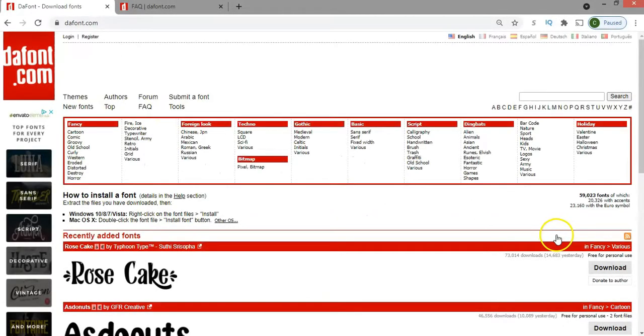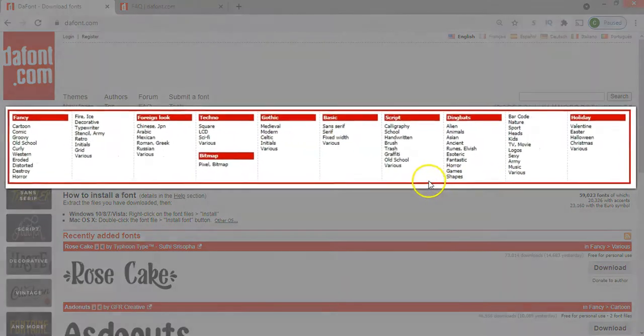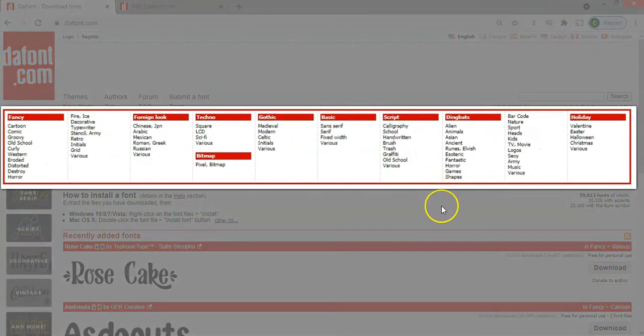Downloading the fonts is pretty simple. You can start by first using the top menu where you can categorize and filter the fonts.